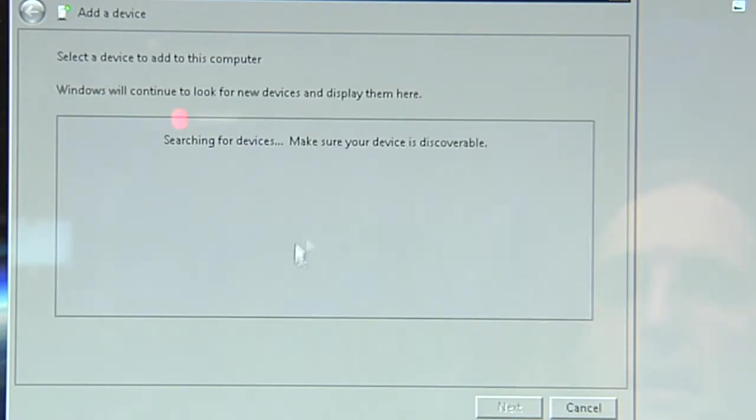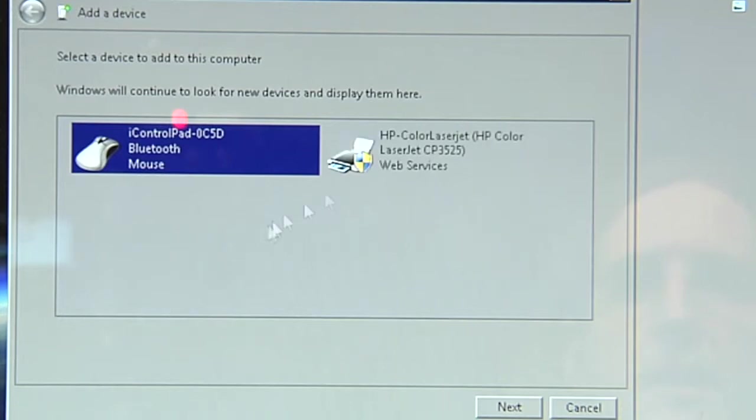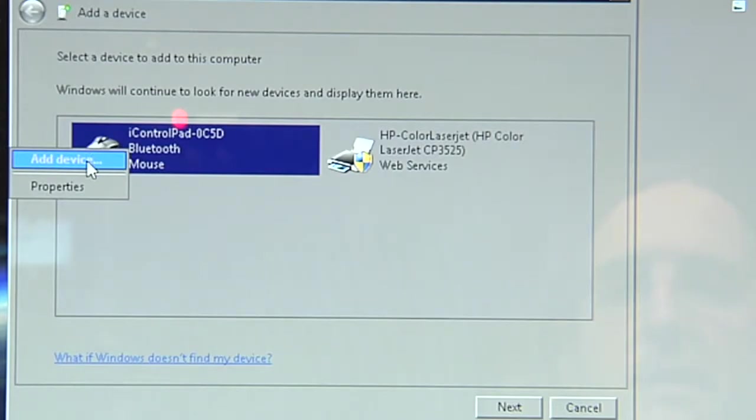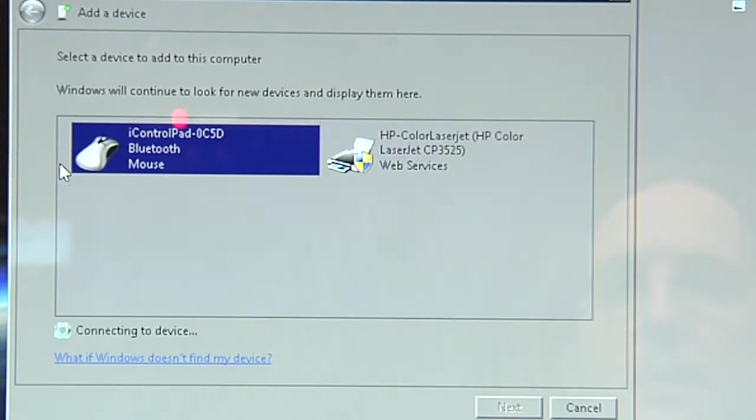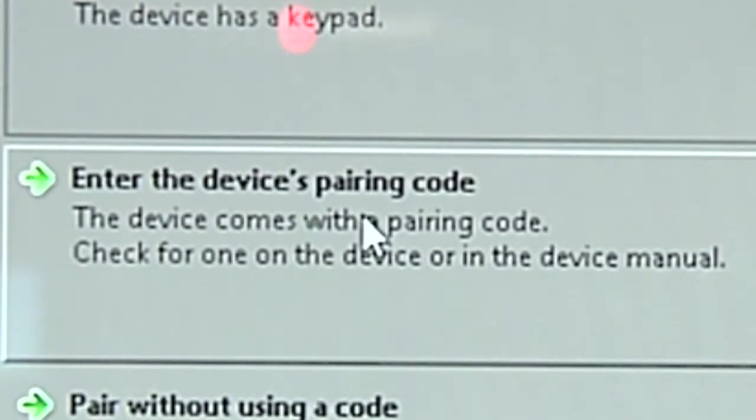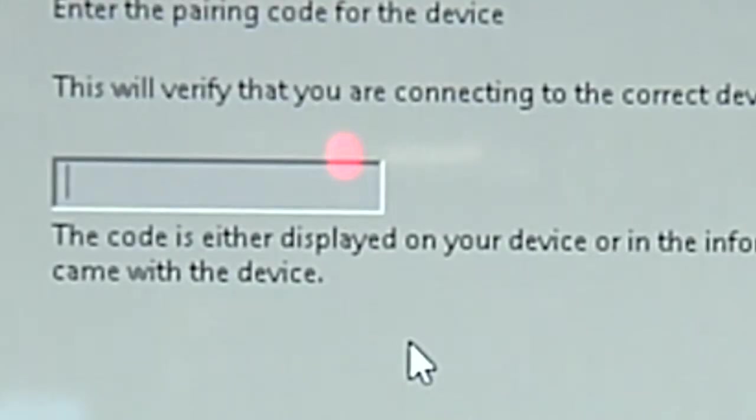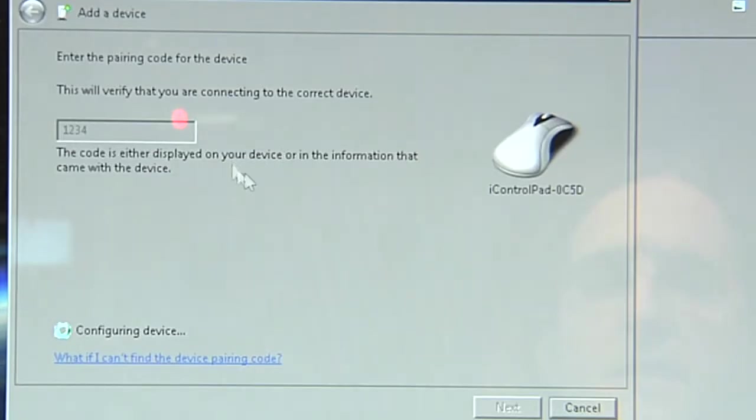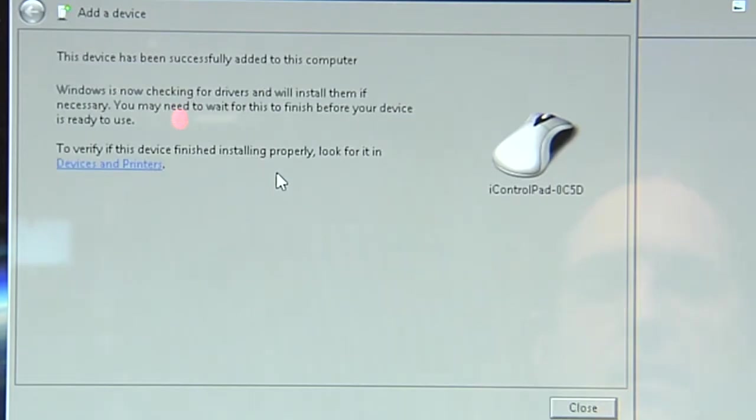Well, this is a weird thing with Windows. You have to enter a code to pair it. So press right mouse button instead of next and click add device. And then you can enter the device's pairing code. So enter one, two, three, four and then it finally connects without any error.